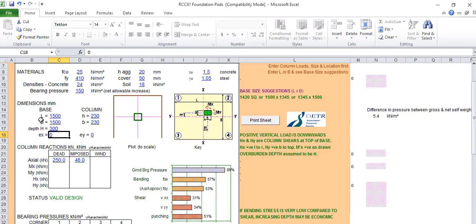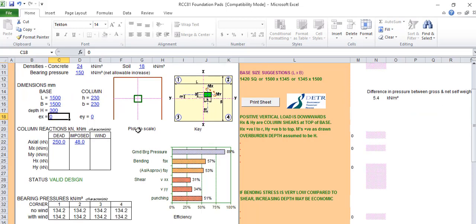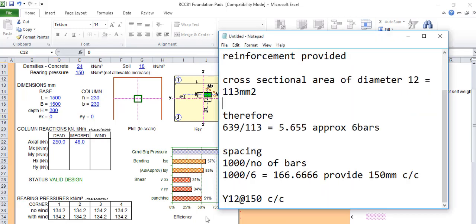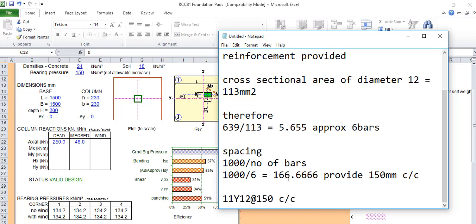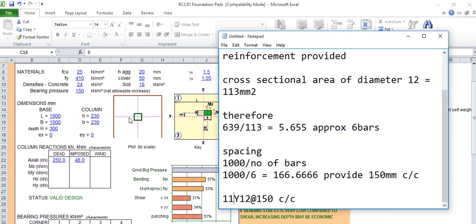It depends on the size. If we are using 150 spacing, divide 1500 by 150, it will give us 10, and you add one to it. We'll now say we are having 11 Y12 bars at 150. That is how you design your pad footing using Excel sheets.